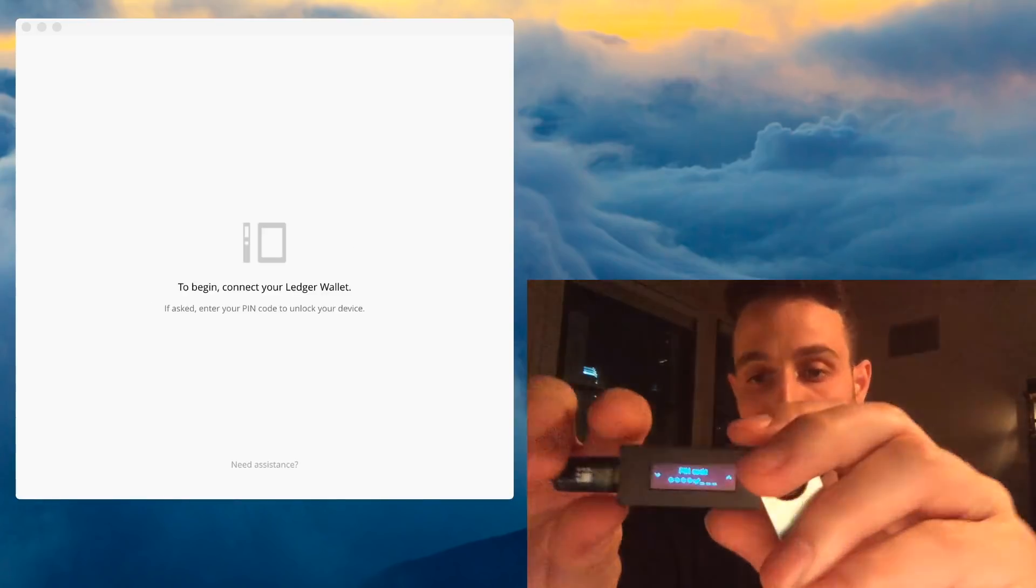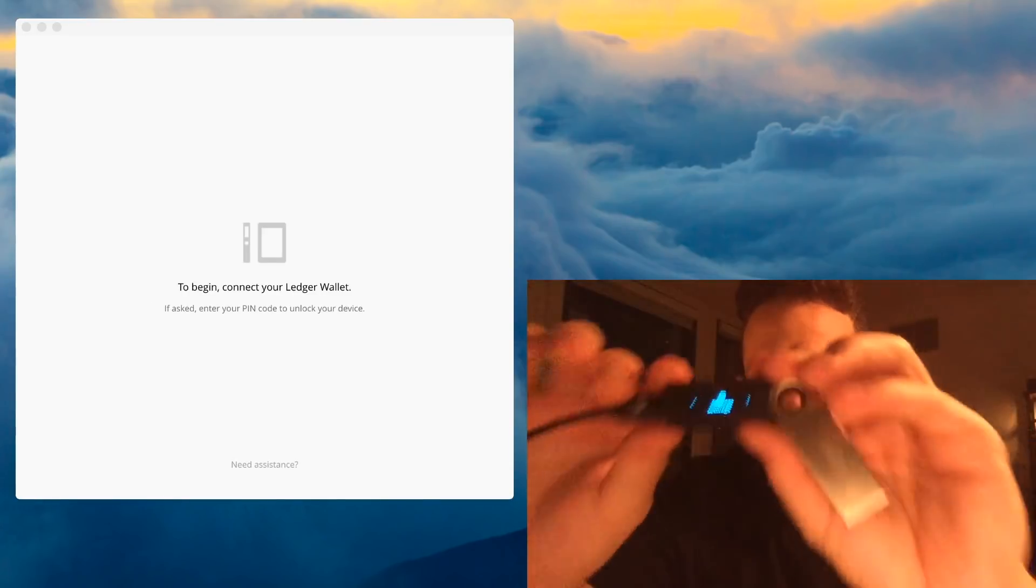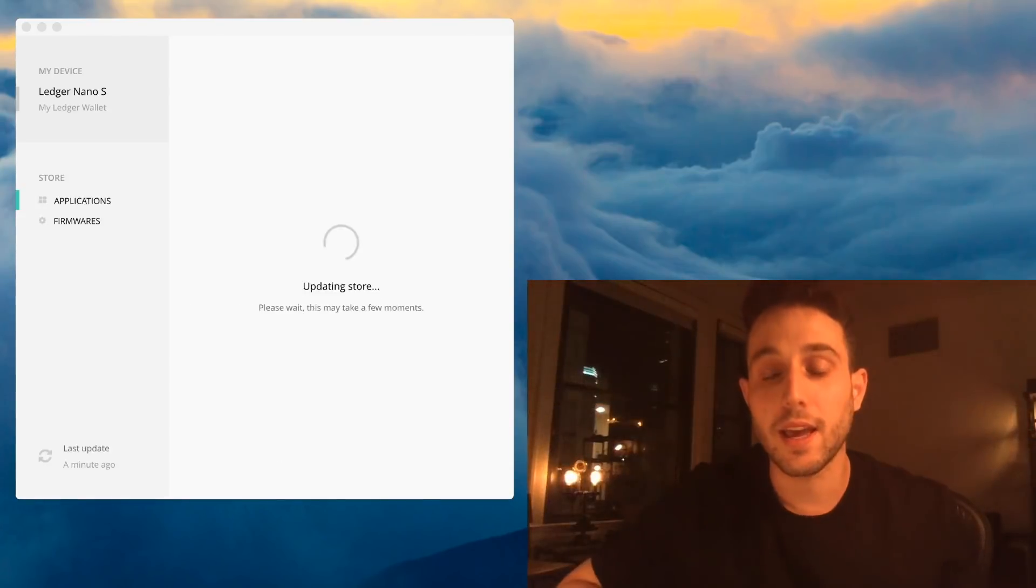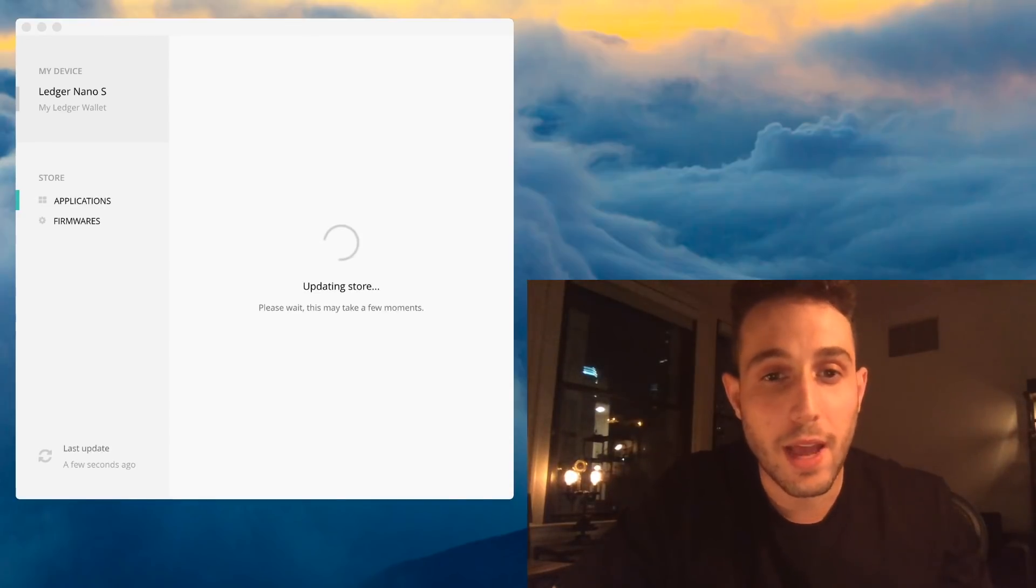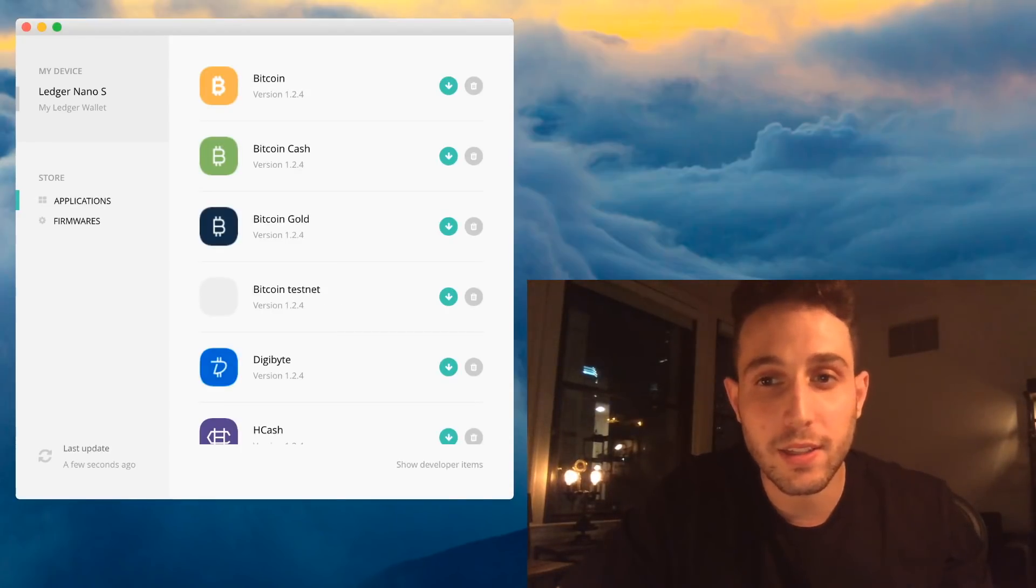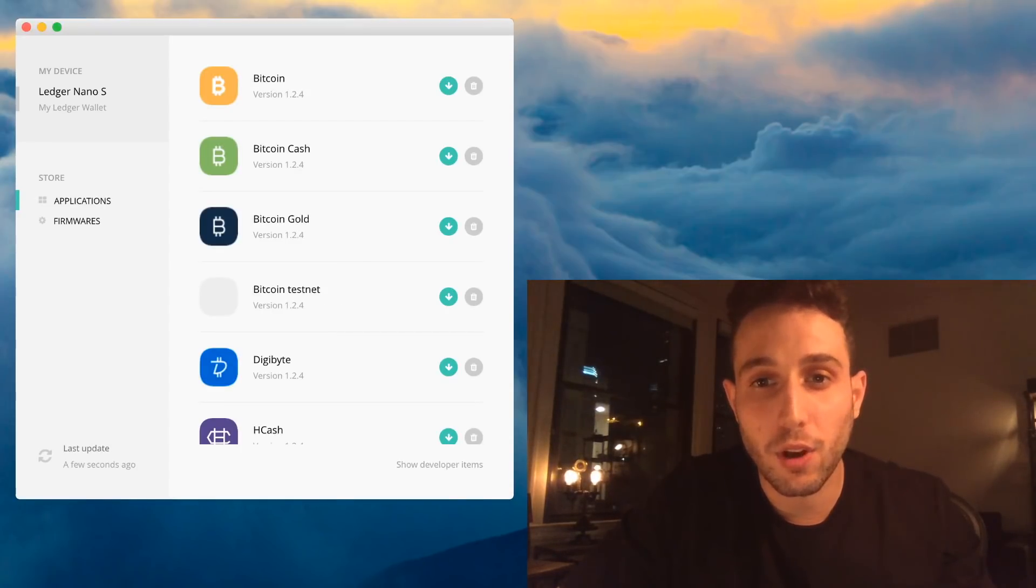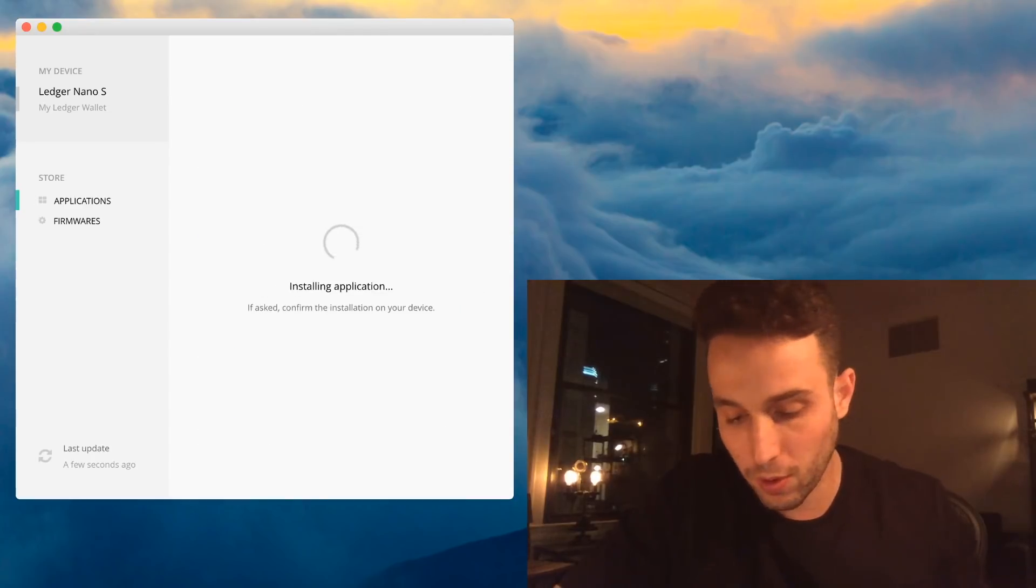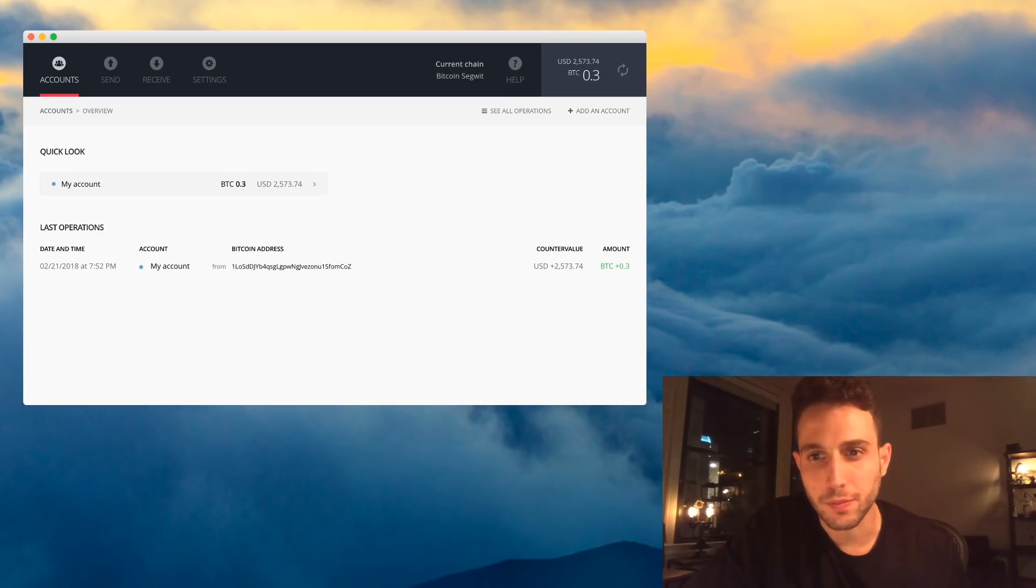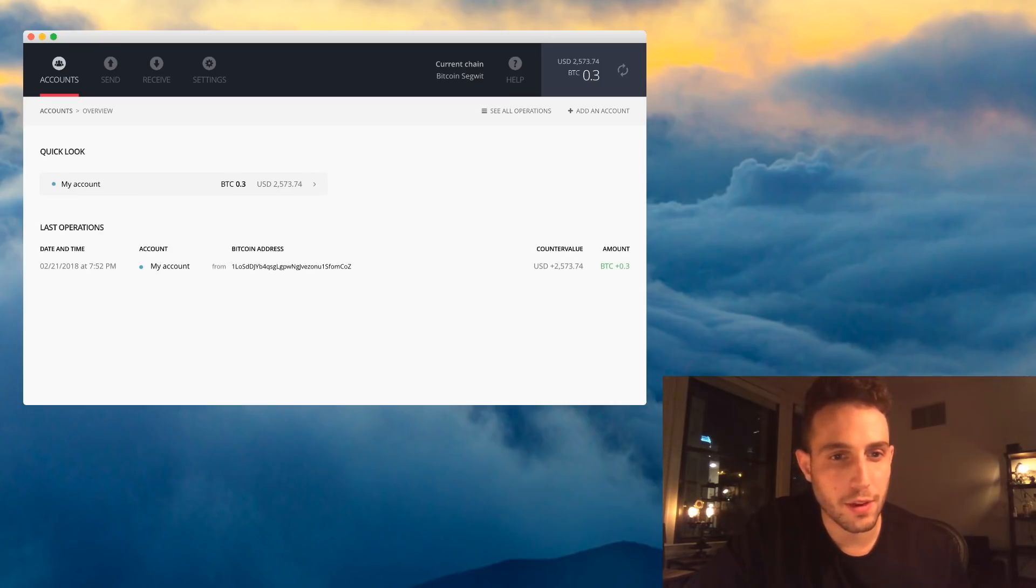Then you'll re-enter your PIN code and you'll see again, just settings. But now I can easily go and re-download all my favorite apps. There we go. Bitcoin. Here we go. I still have my coins. They're right there.